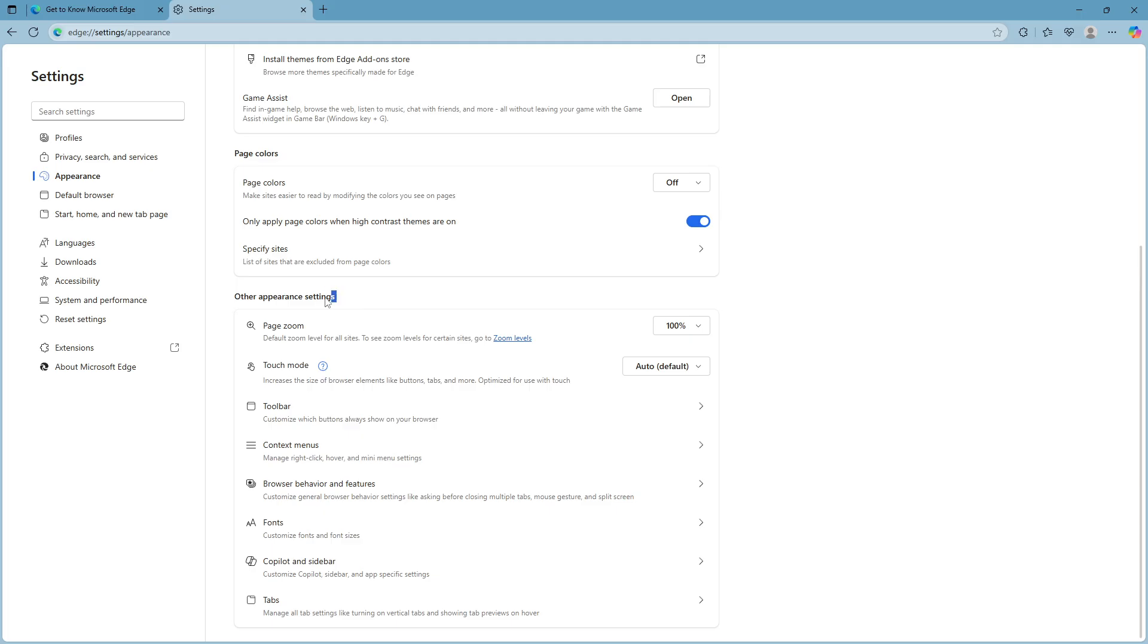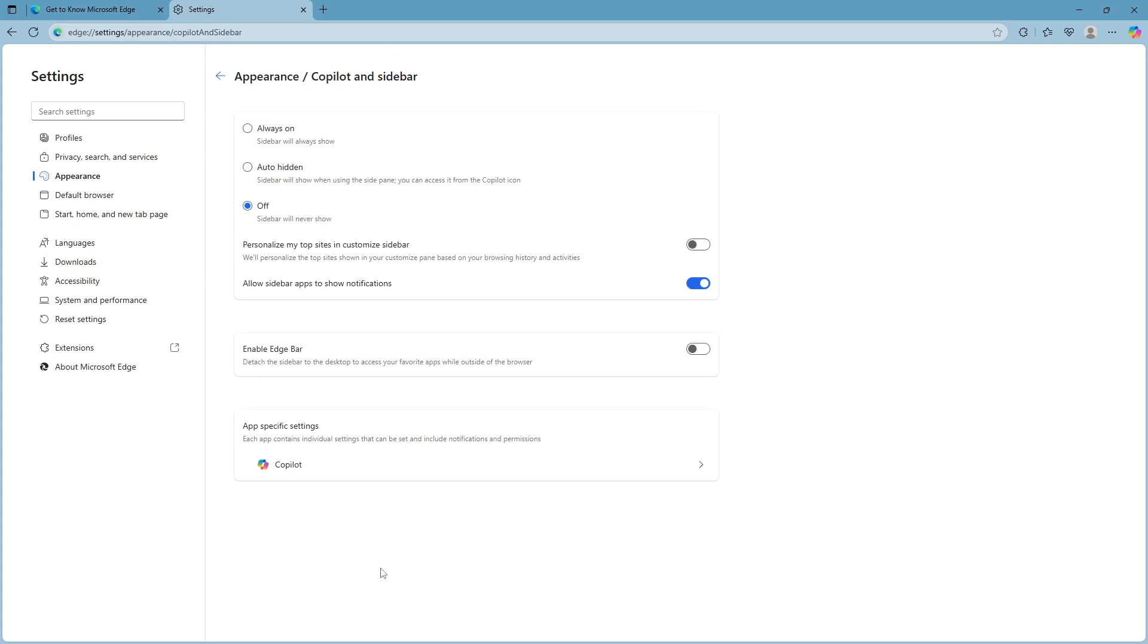As you scroll down through the appearance settings you'll encounter a subsection named other appearance settings. Within this subsection there's an option called copilot and sidebar. Go ahead and click on that which will lead you to further customize the Edge toolbar and sidebar features.